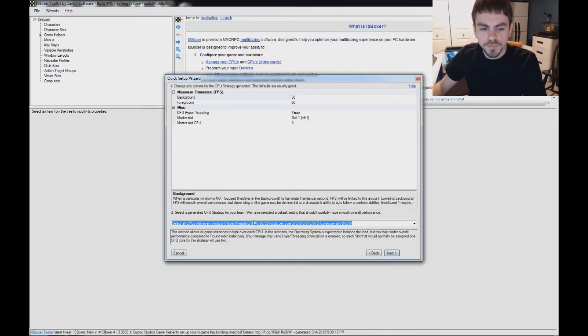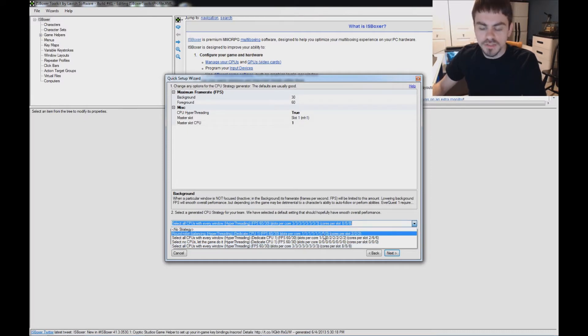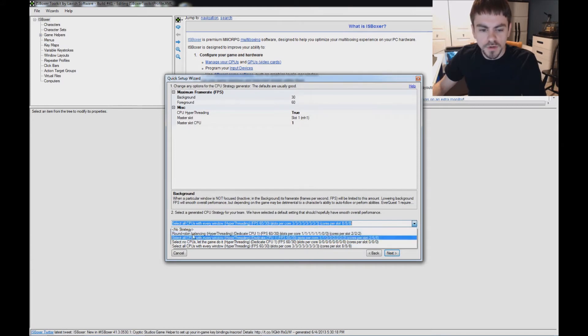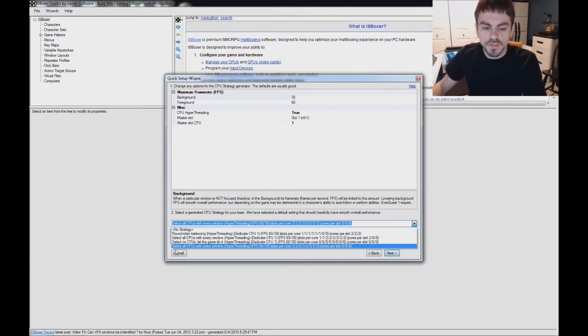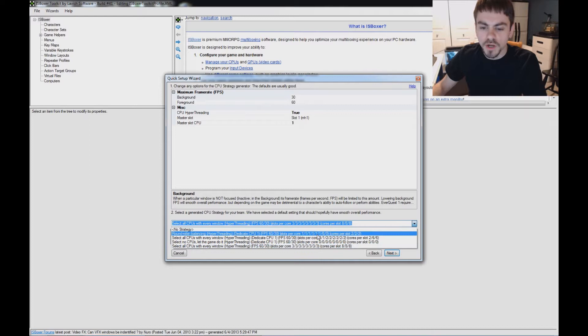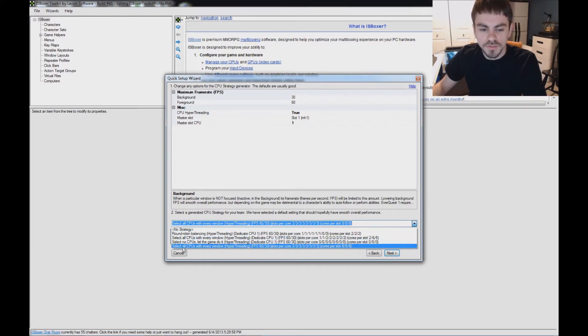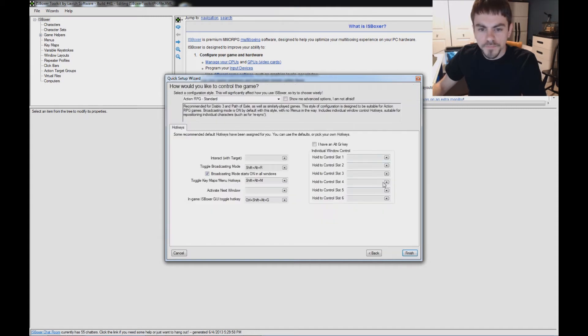This is the CPU strategy page, and it helps you pick load balancing for your game instances on your CPU cores. Down here, this is the most important part. It's either going to default probably to round-robin balancing or select all CPUs with every window. In my case, it's using all CPUs in every window because round-robin would have left two CPU cores completely unused. So I'm going to go ahead and use that one.